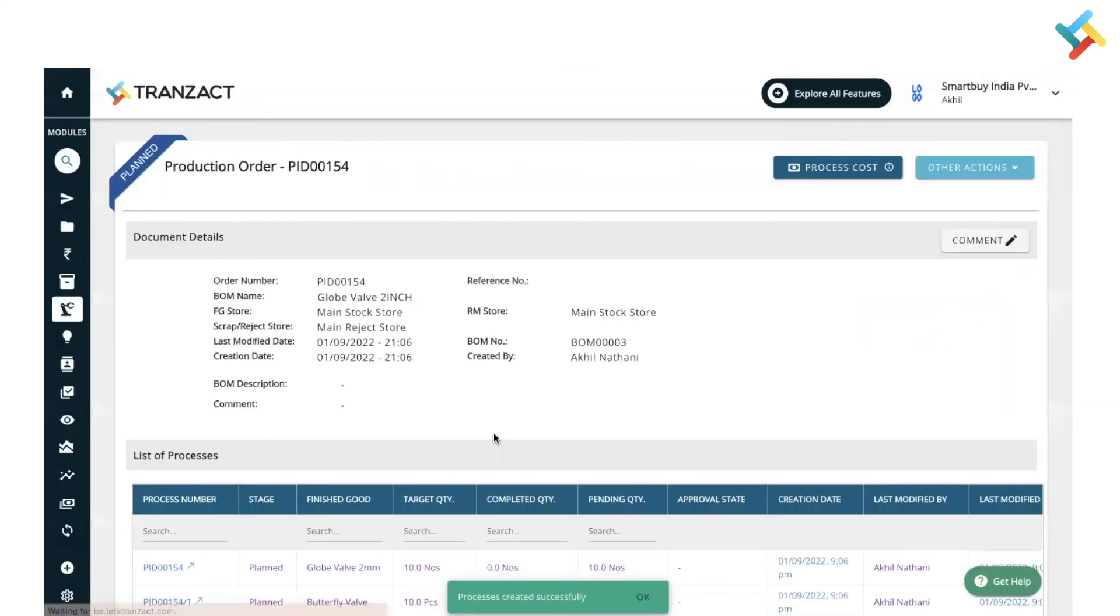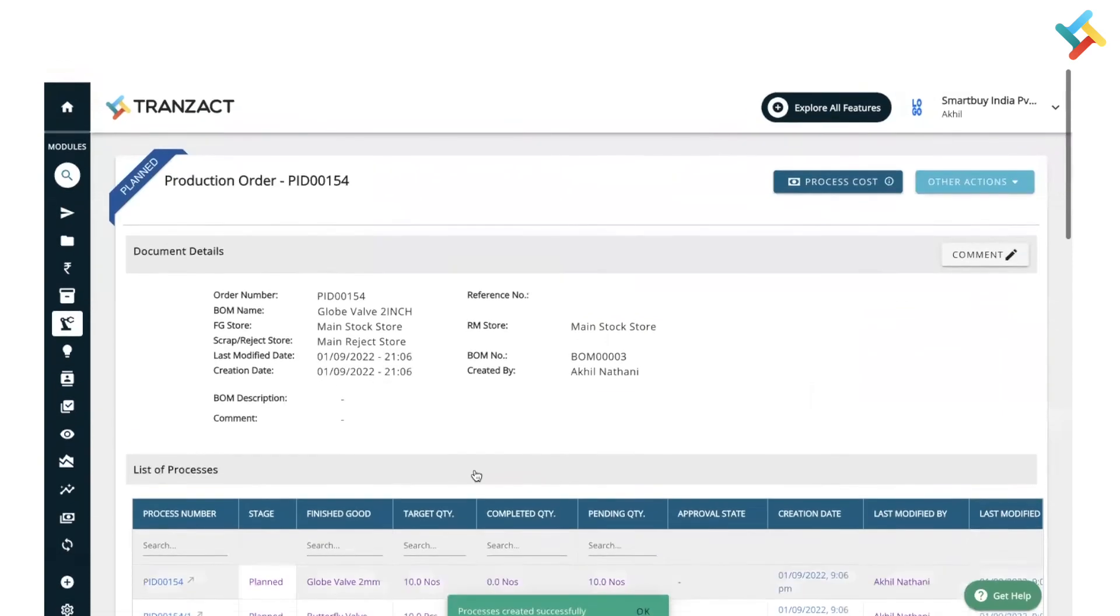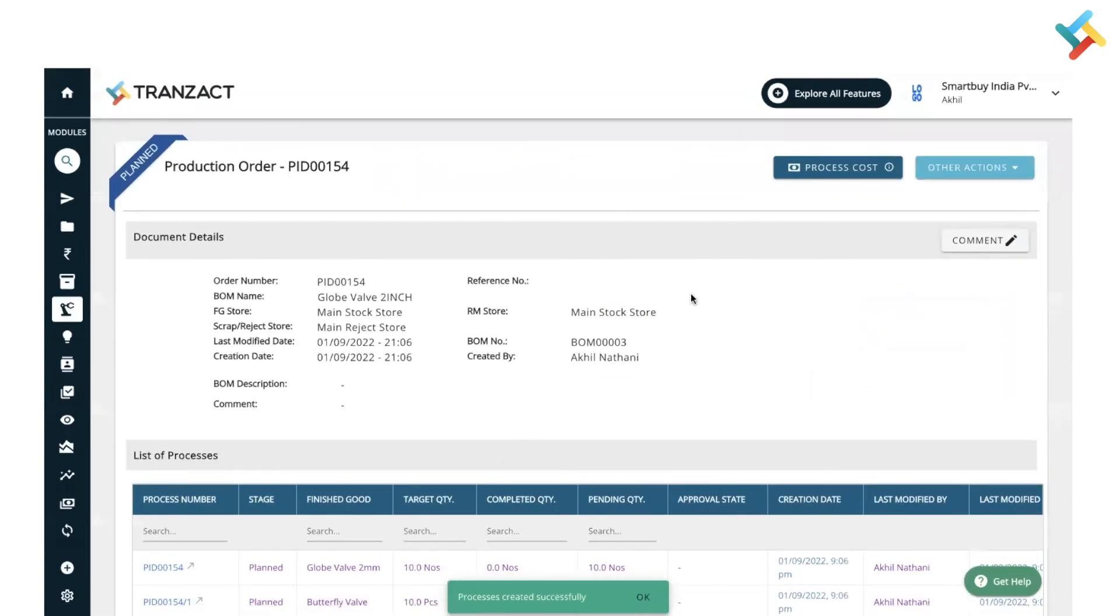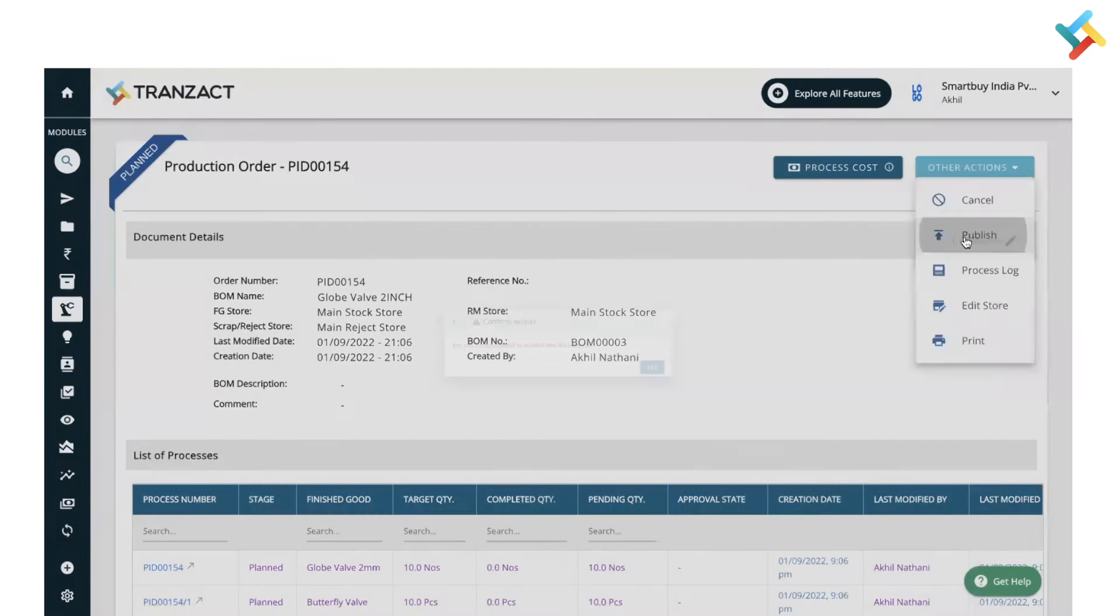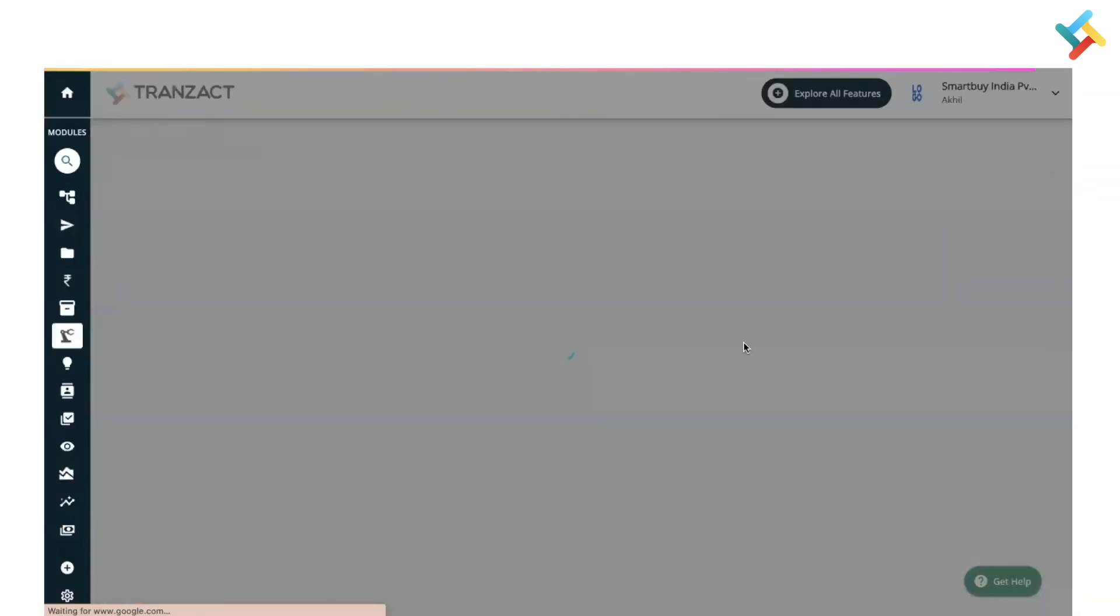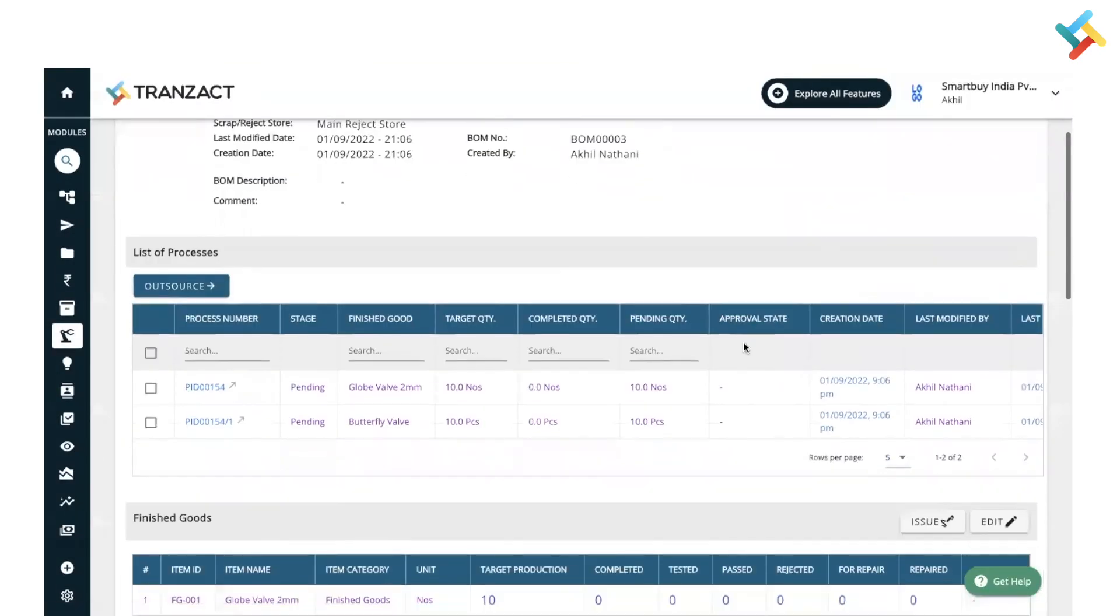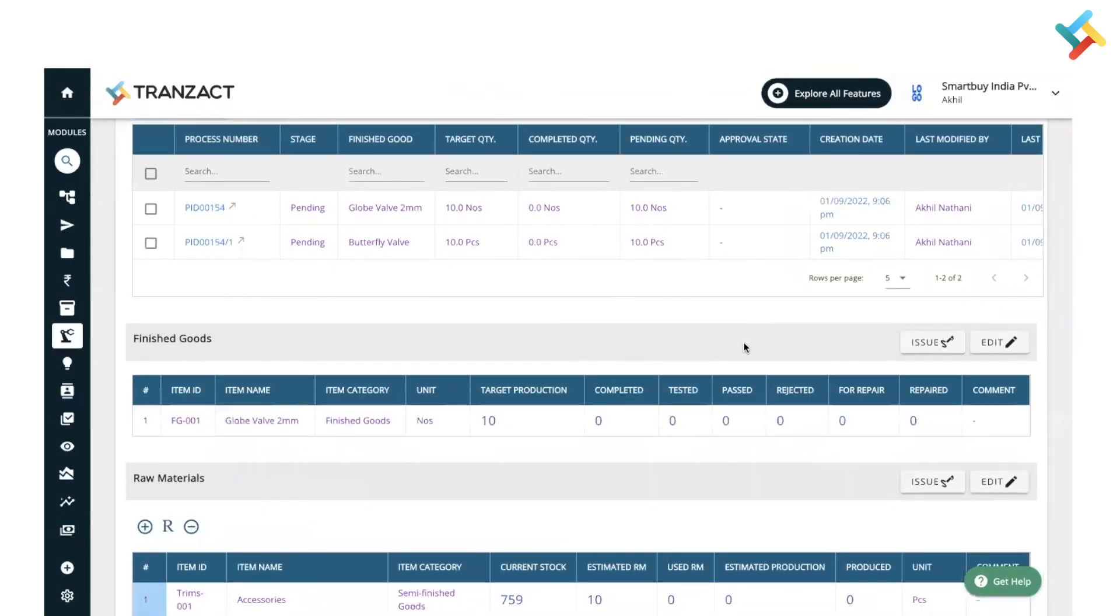Now my production process is created and it is in plan. What I need to do next - I need to go ahead and publish this production process in order to take next action. So I will click on other action and publish it. Now my production process is ready to use and I can very well go ahead and take it to the next step by issuing the material.